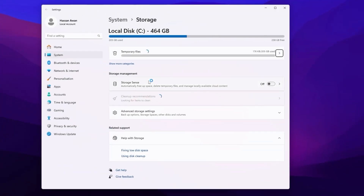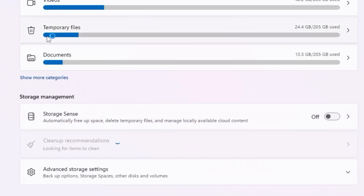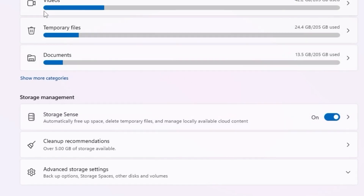Open up your system settings. Inside here you will find Storage Sense — turn it on, because this will automatically free up your space, delete temporary files, and manage locally available cloud content. After that, you will find installed apps, video temporary files, and the documents folder.